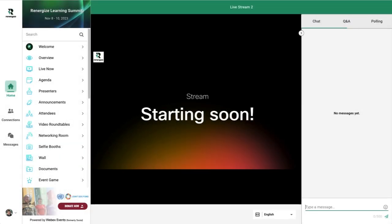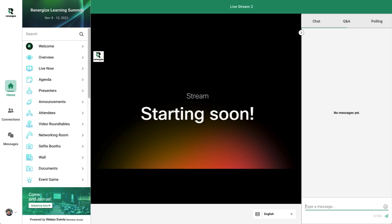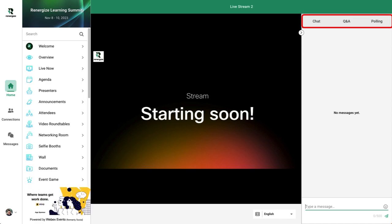Hi there, Tim here from WebEx Events. In this video, I'll guide you through how to incorporate chat, polling, and Q&A in your livestream so your attendees can actively participate and stay engaged.